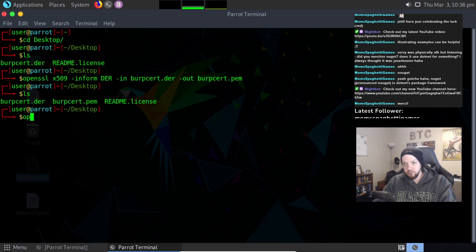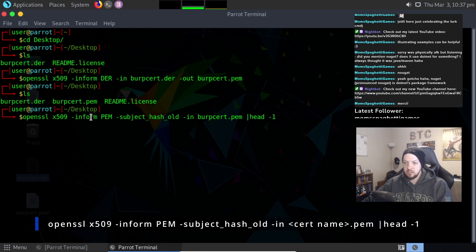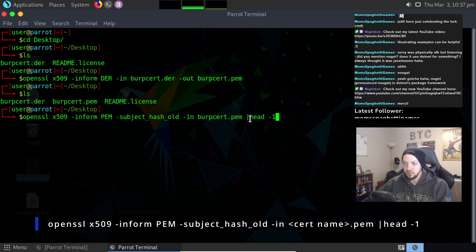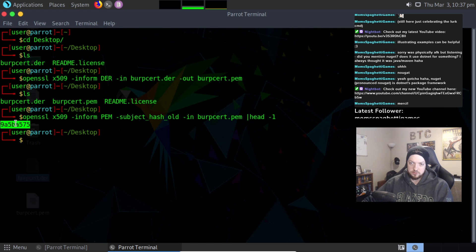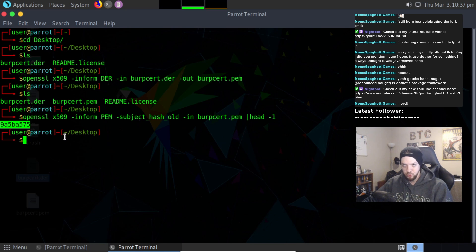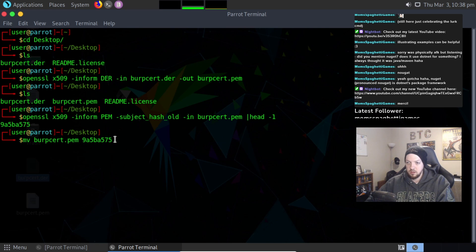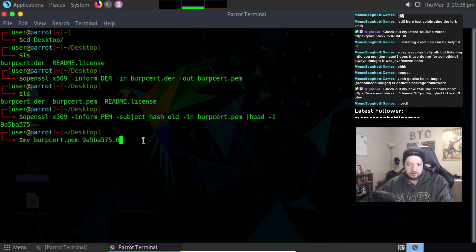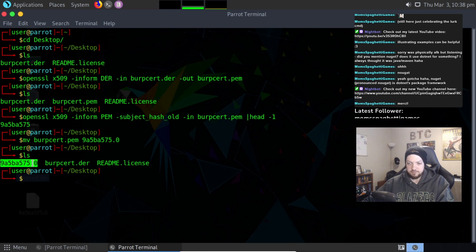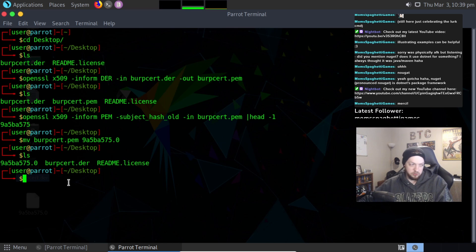So next we need to run another OpenSSL command. We're running OpenSSL, x509, inform pem, dash subject, hash old, dash in, burpsert.pem, which is the one we just created with this command. And then we're piping it to head-1. And if we run that, that's giving us this little string right here. And this is very important, because that is actually what we need to name our new certificate file that we just created. It's going to be that string that we just got from that previous command. And then at the end of it, we need .0. So that's going to be the new name of our file. So now we have 9A5BA575.0. That is the new name of that burpsert.pem file that we created just a minute ago.